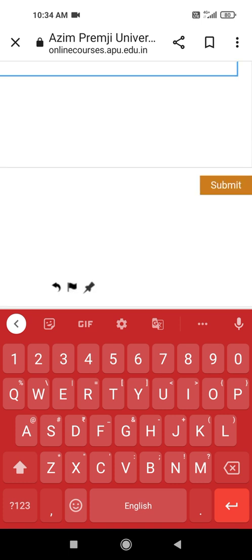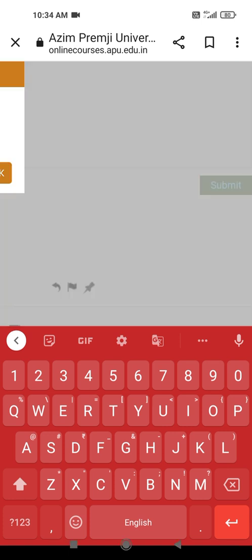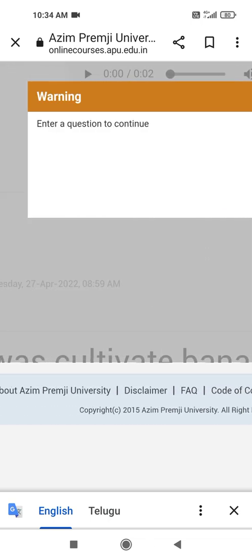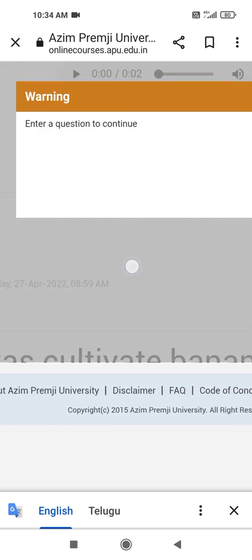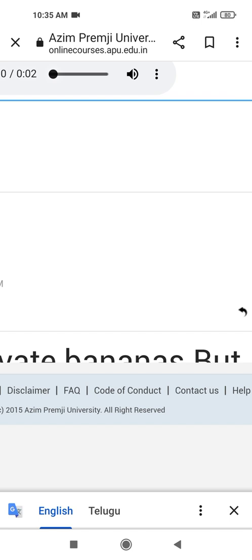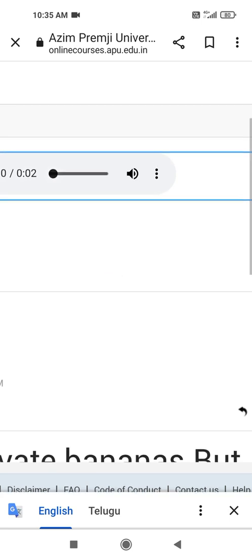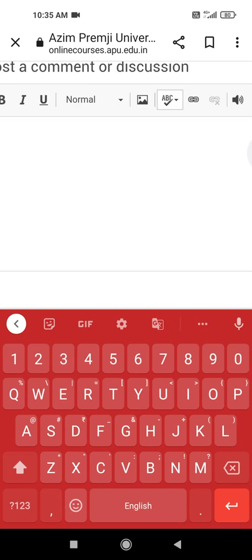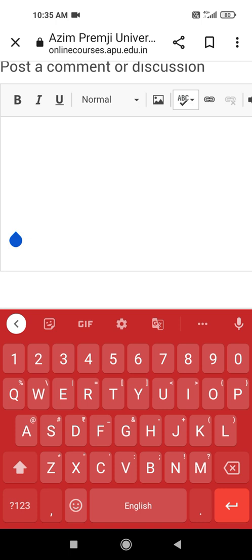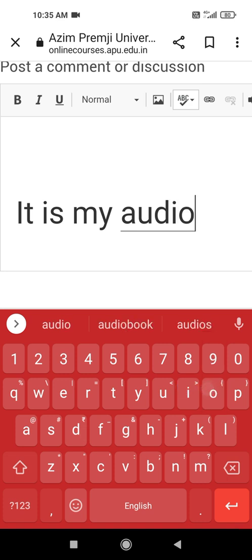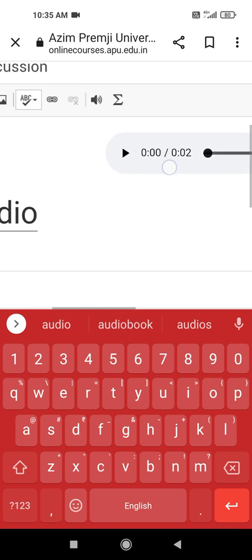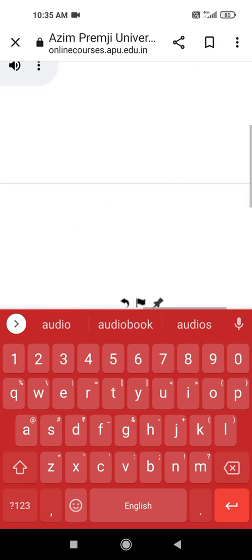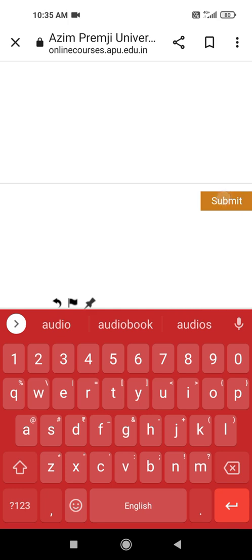After pressing, tapping the submit button, it asks enter a question to continue. In this we have to write some sentence like, it is my audio. Then we give by giving one sentence, we have to submit it.